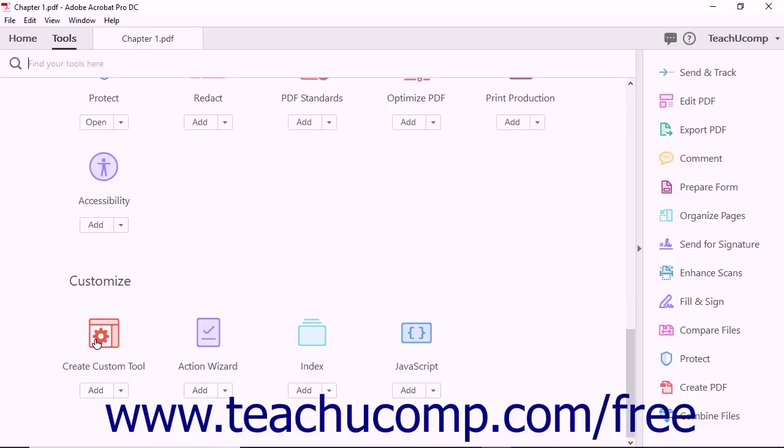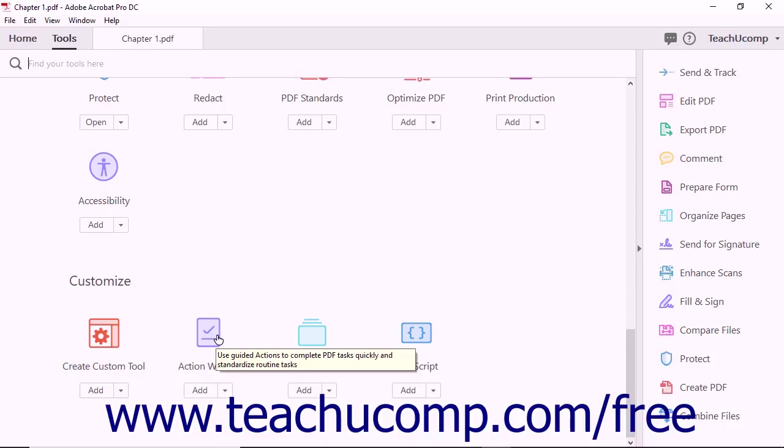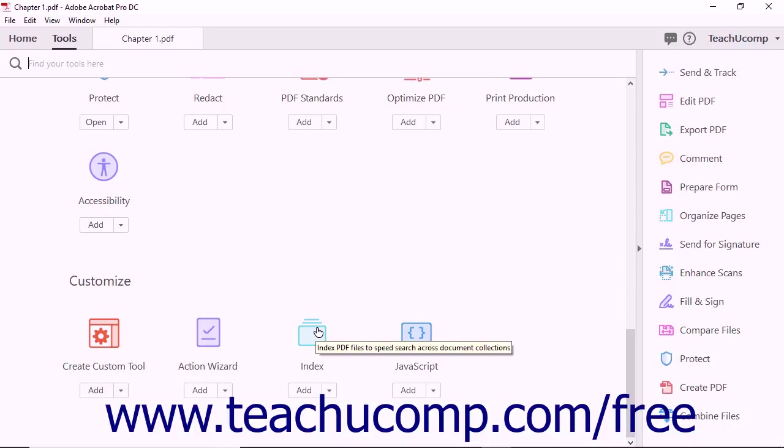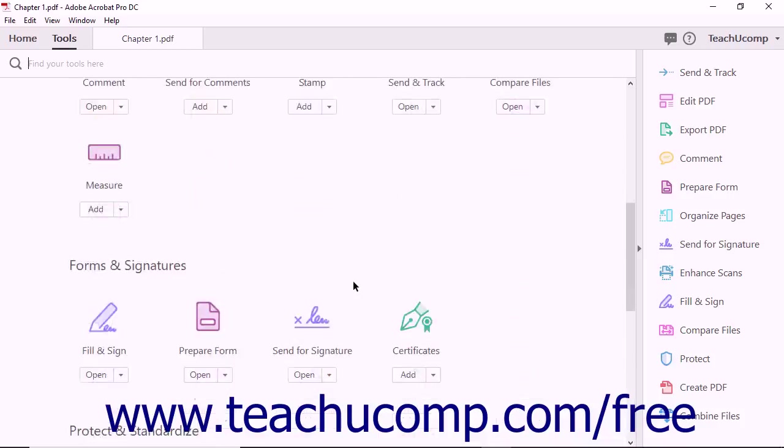The Customize category contains tools that let you customize Acrobat's features. The Create Custom Tool feature lets you create a collection of specific Acrobat features to share with others. The Action Wizard tool lets you streamline routine tasks using guided actions. The Index tool lets you index PDF files to quickly search large document collections. The JavaScript tool lets you enhance PDF forms and use JavaScript to connect to databases.